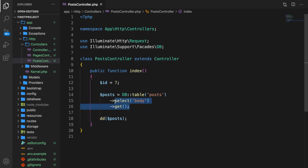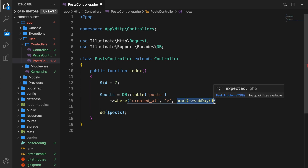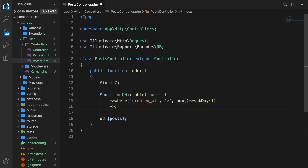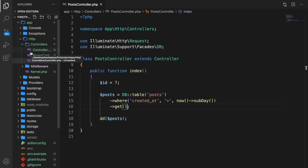The where method takes three params. The first is the column — so let's say created_at. The second is the comparison operator — we want to see if created_at is greater. And the third param is the value — now. Let's add get again, save it, refresh, and we have zero items back because our created_at is not greater than now. But if we say less than, we get back all of our elements.